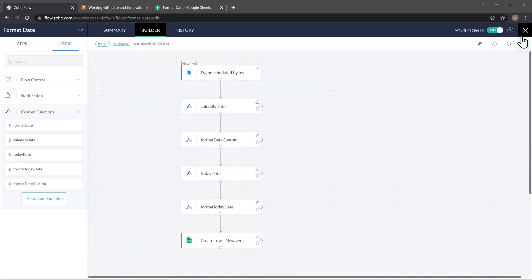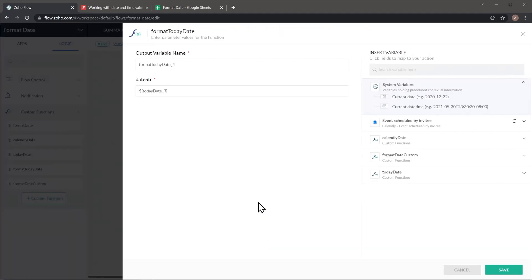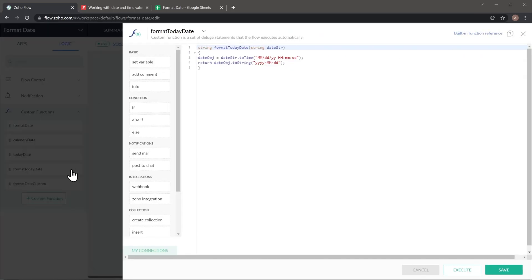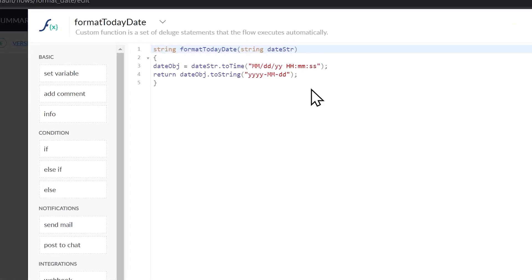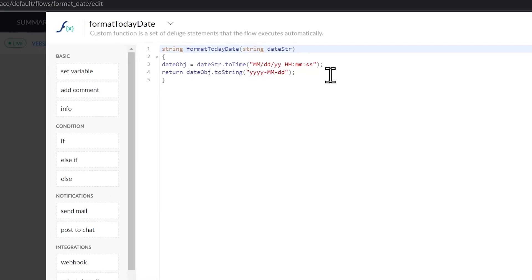All right, the last function I'm going to show you is this one and it is formatting today's date into a different format. So when we edit it, we can see that the date start is today's date, the one that I just generated. And then if we edit the function, we can see that this is really similar to the one that I showed you in the first place. First, we define the format of the data we want to convert. And then we define the final output.